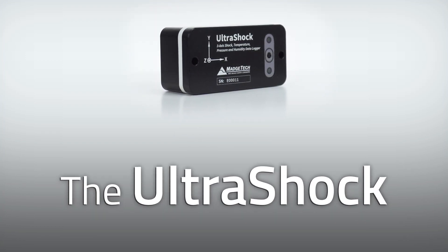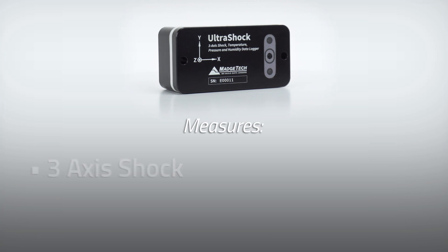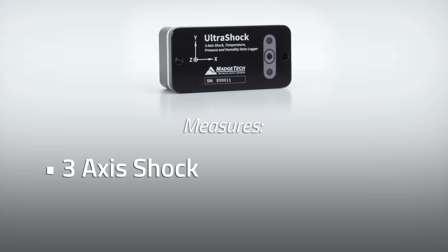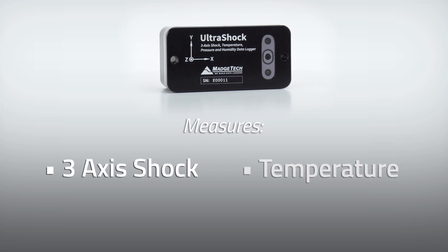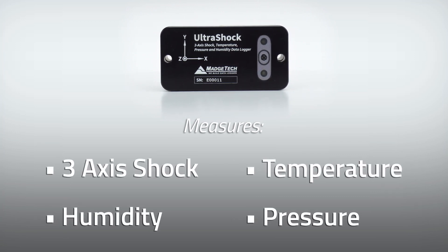The UltraShock is a compact, real-time, three-axis shock recorder, which also measures temperature, humidity, and pressure.